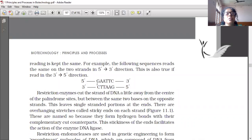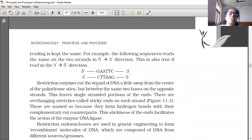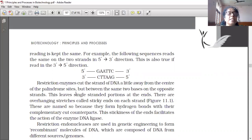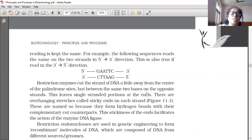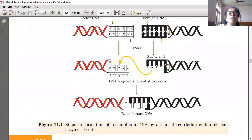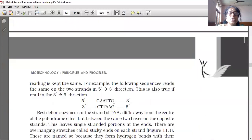Restriction enzymes cut the strand of DNA a little away from the center of the palindrome sites, but between the same two bases on the opposite strands. This leaves a single-stranded portion at the end. Both ends are single-stranded only. This single-stranded portion is called sticky ends.